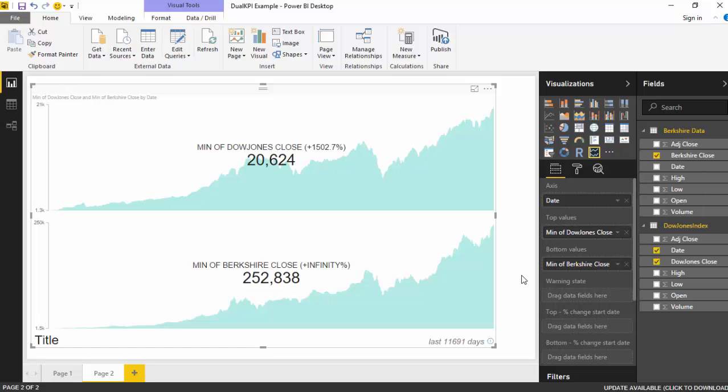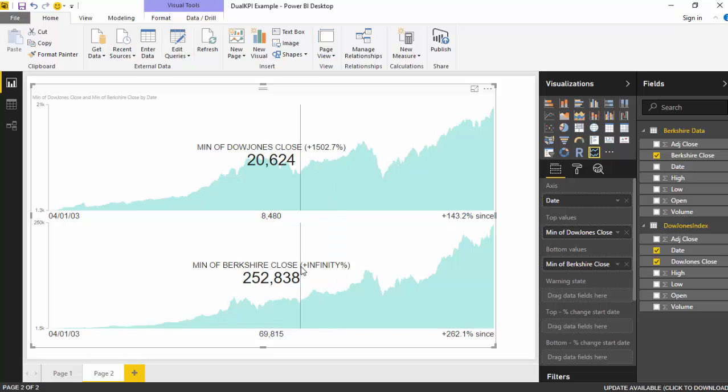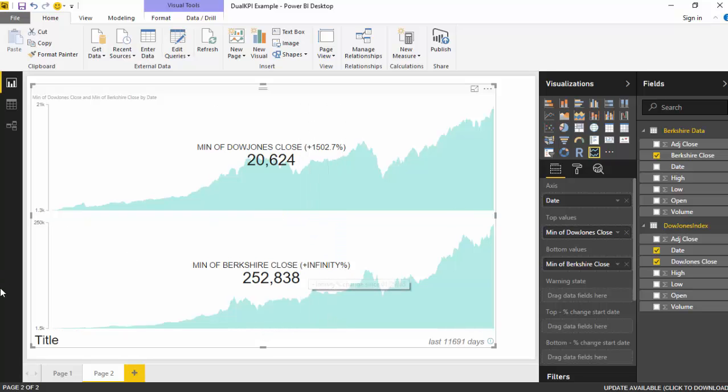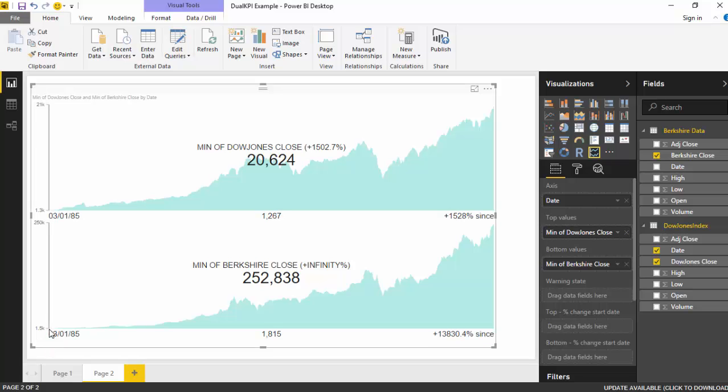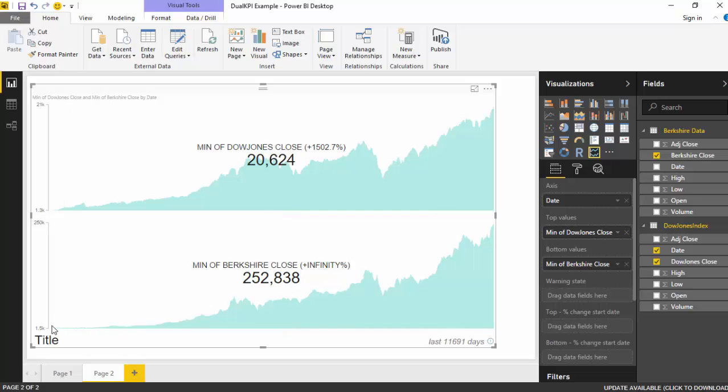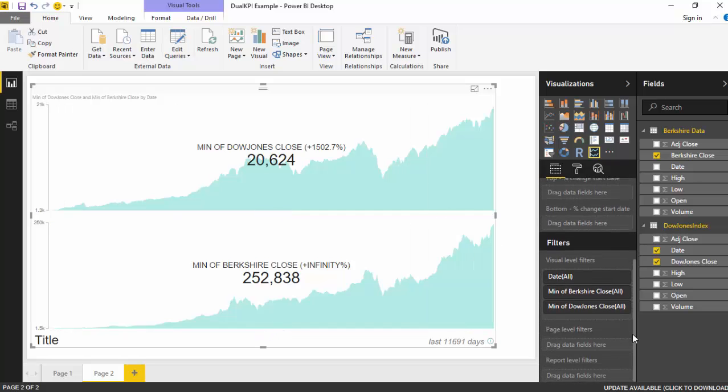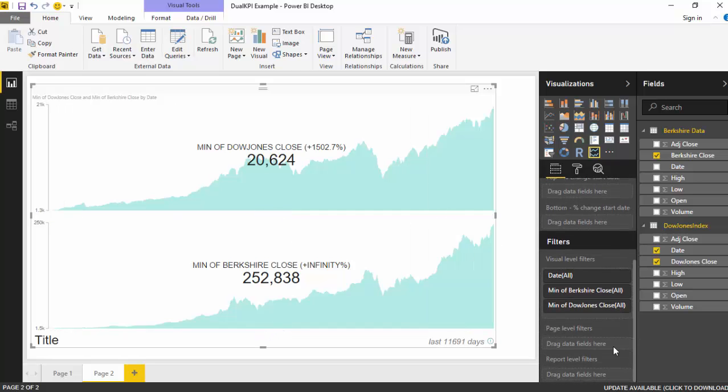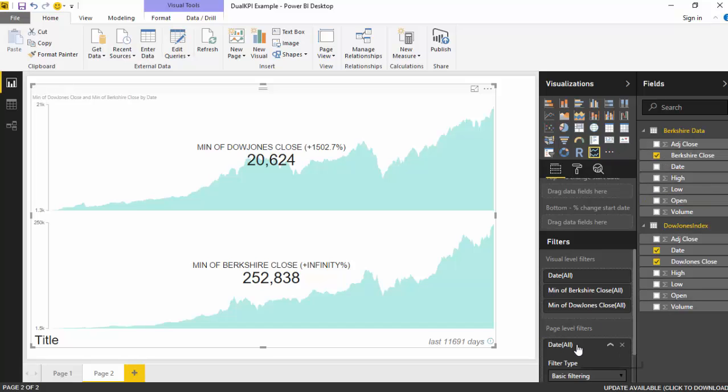Now as you can see here, Berkshire is giving me a return of infinity percentage. This is because the day on which the Dow Jones index starts, there is no data for Berkshire. So what we need to do is just add a filter.